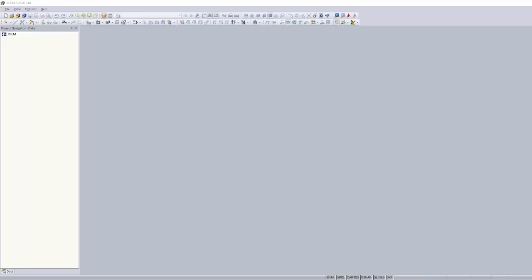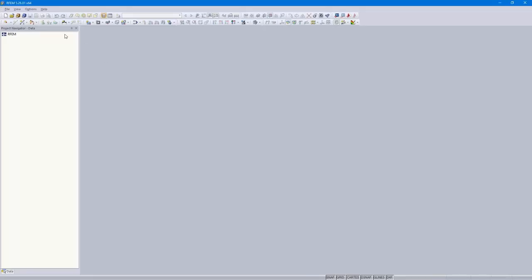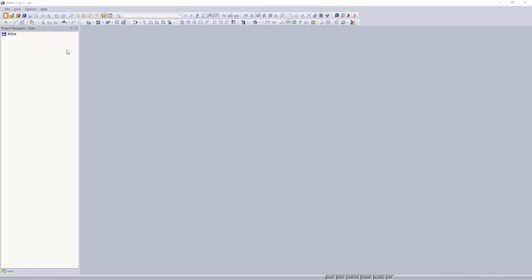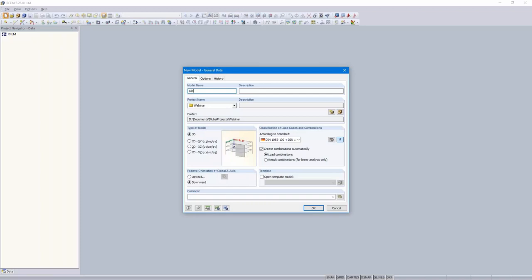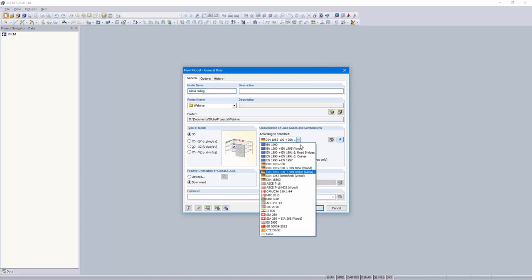Then we turn to the program. I start with a new model here, left above. I call it glass railing. I want the program RFM to create the combinations automatically, according to DIN. I would like to design according to DIN 18008. If you want to design according to another international standard, then use another standard for the combinations.